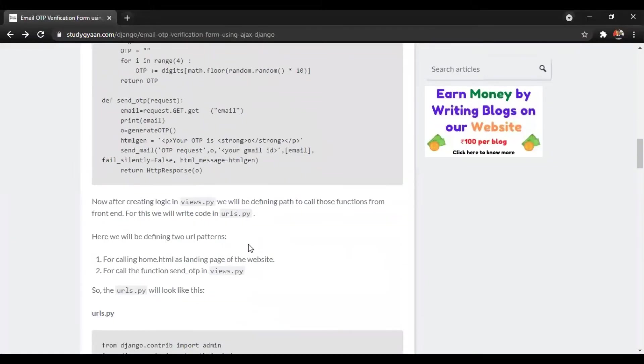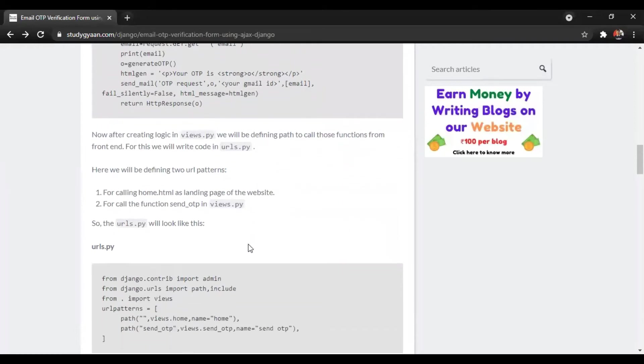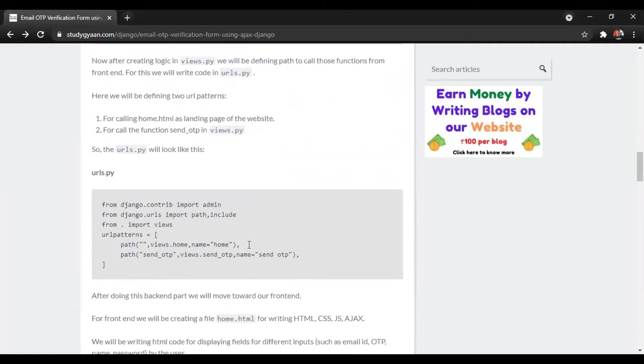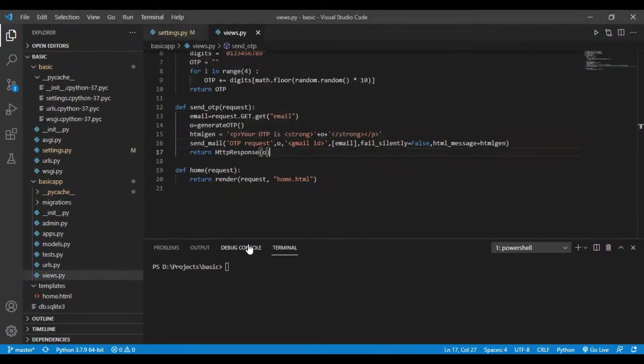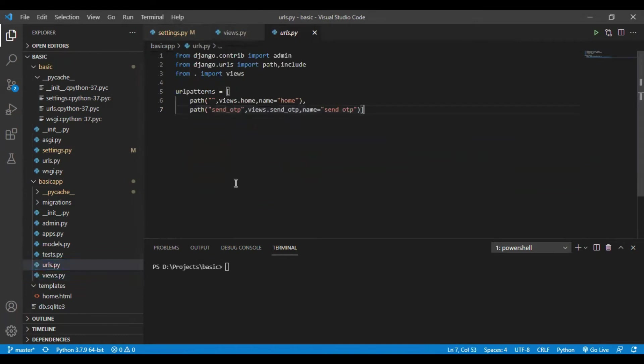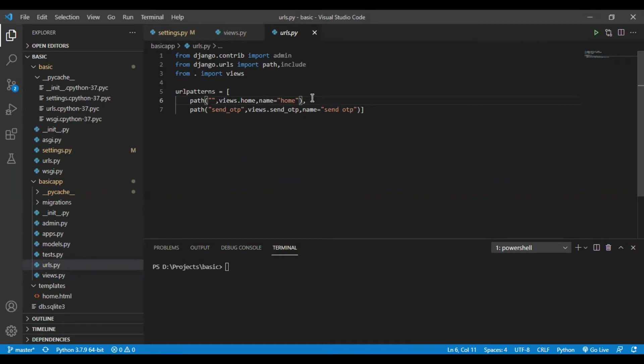Moving forward, now we will define the URL for our functions. We have created a blank URL for home that is when we just open localhost, it will be landed on our home.html and a path for send OTP which will call our send OTP function in views.py.